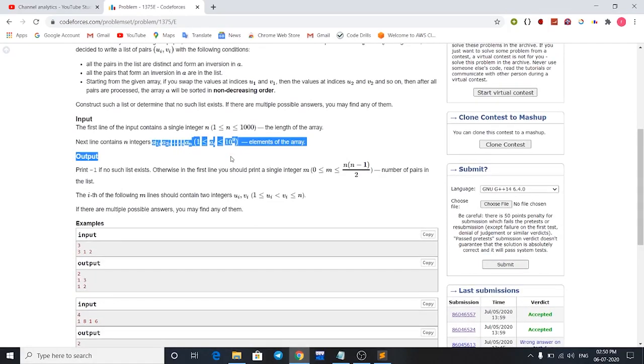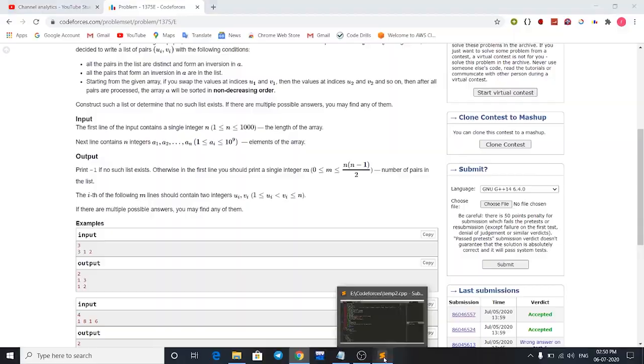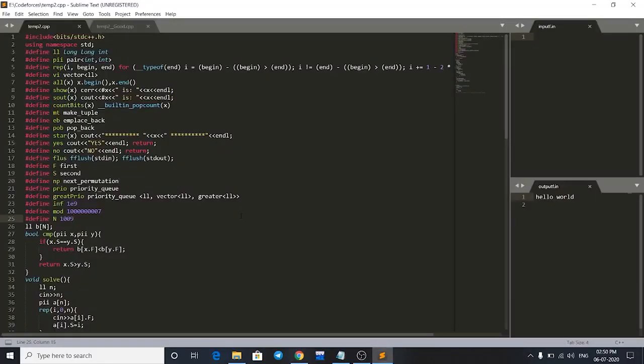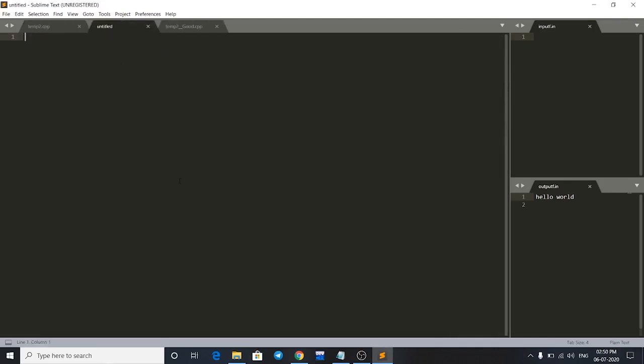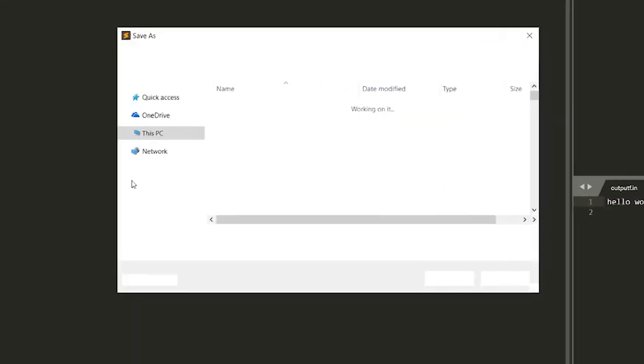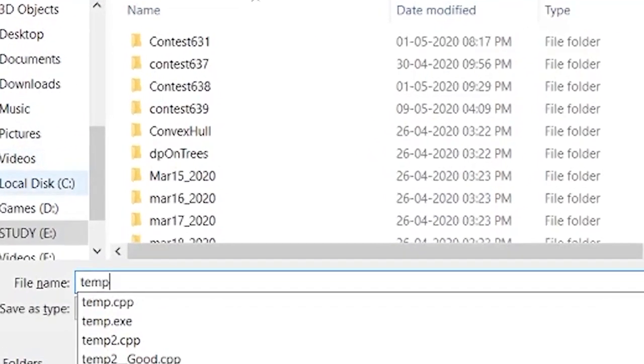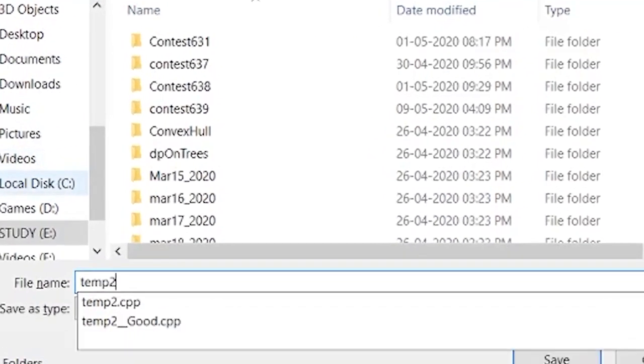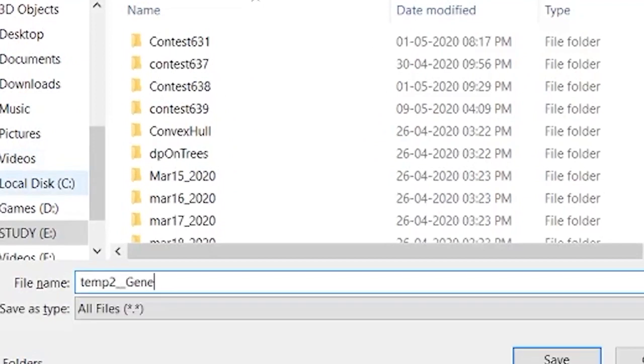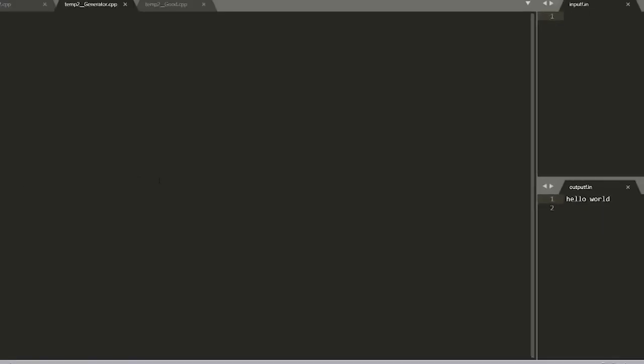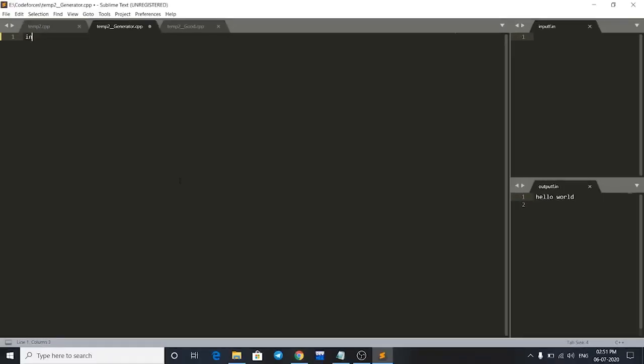We'll write our generator program for that. If my code file name is temp2, we have to make a new file and name it as temp2, whatever the file name is, and then double underscore and then generator and .cpp. So this must be the file name: double underscore generator dot cpp. Just save it and now let's write the generator program.